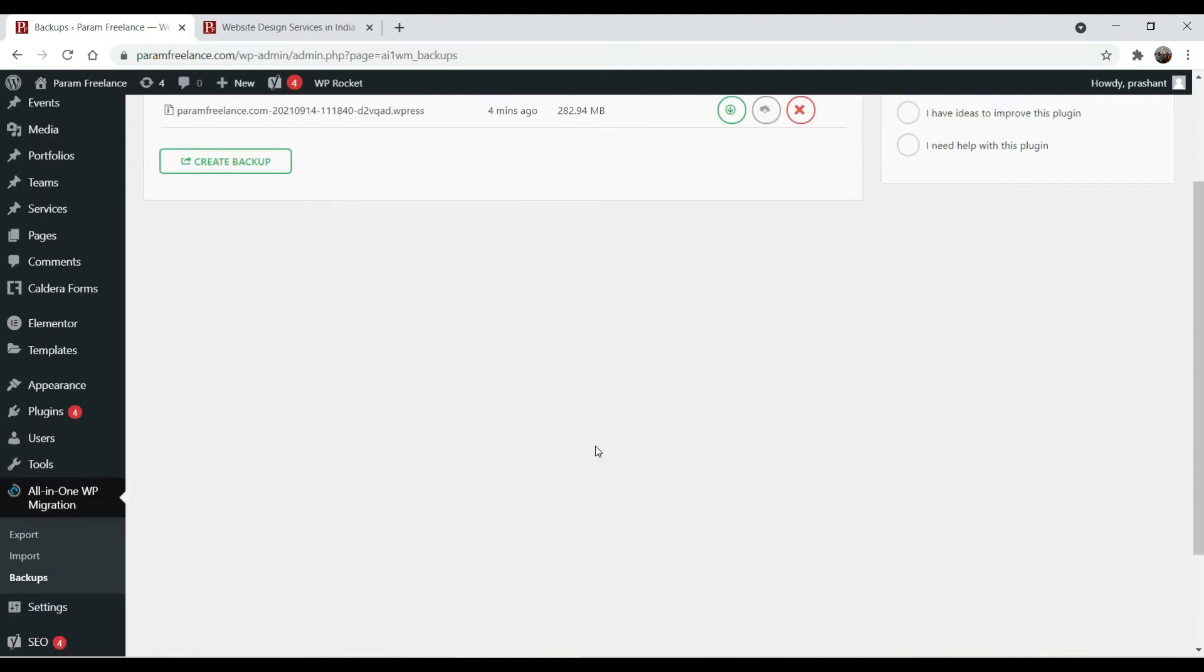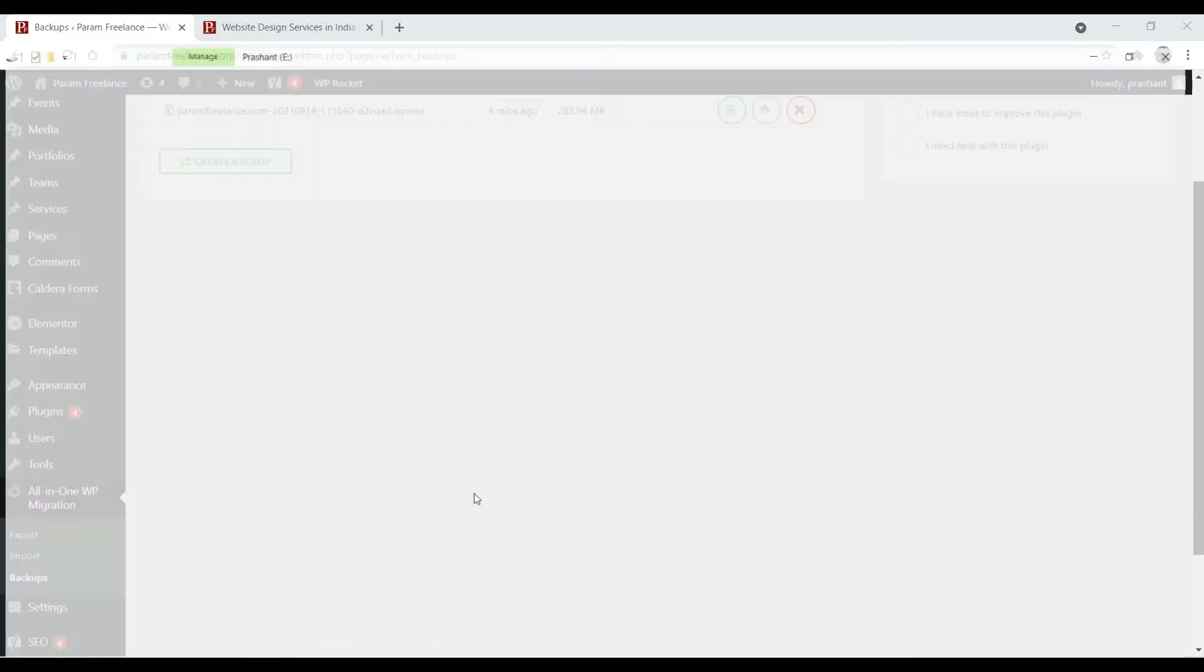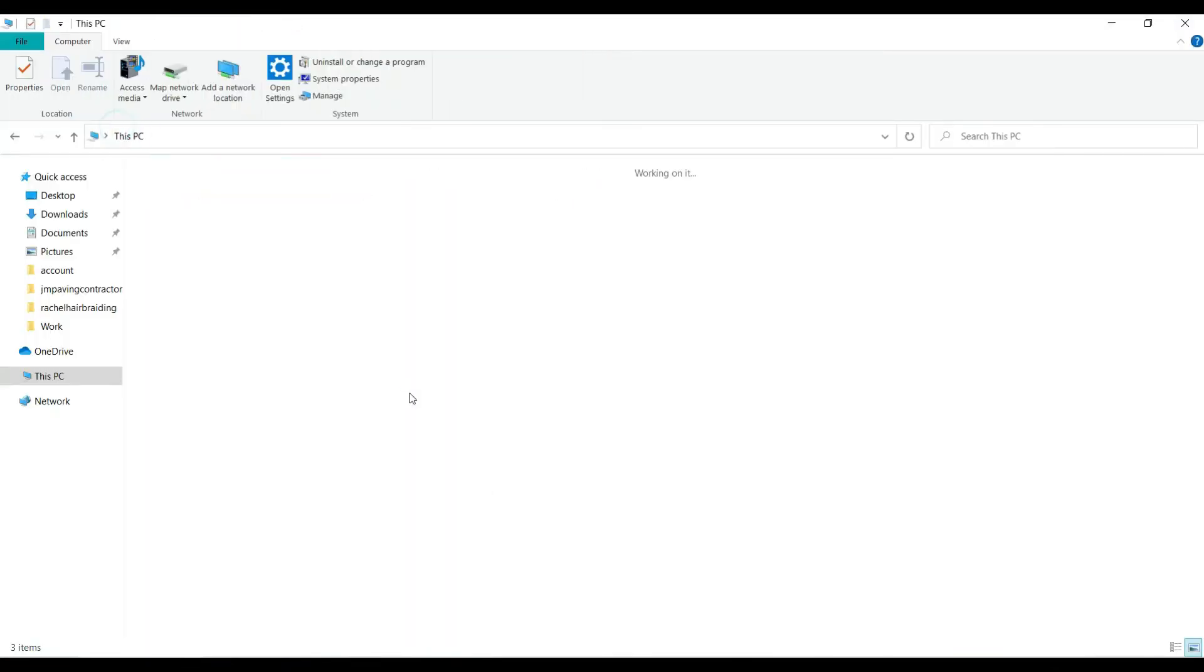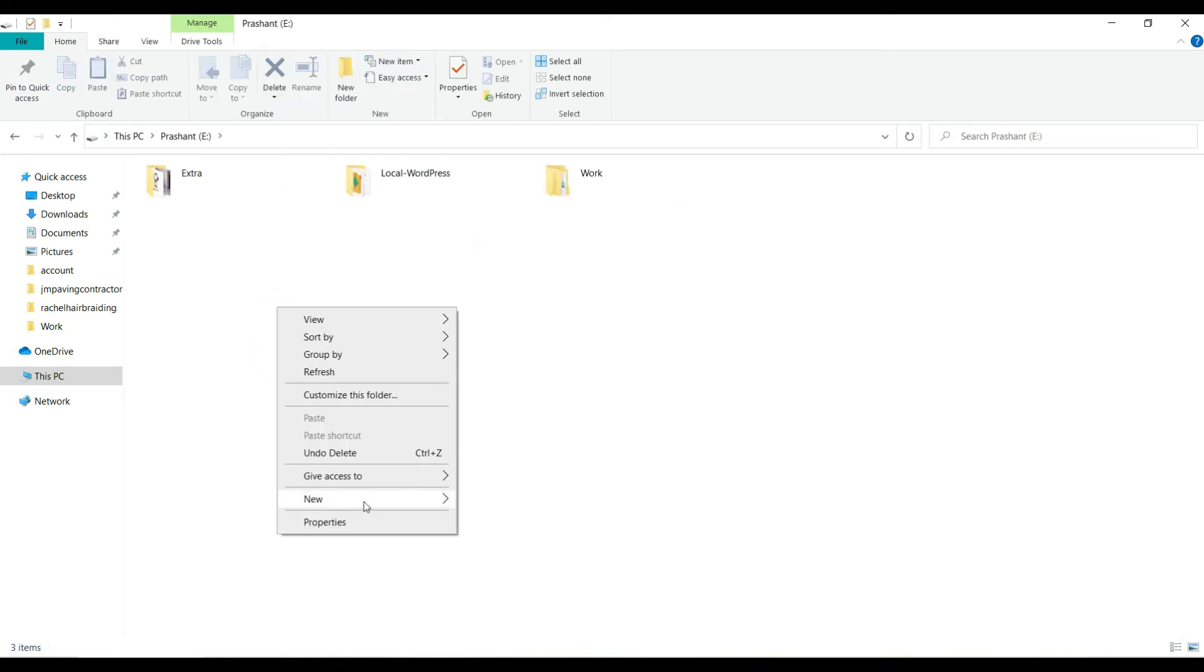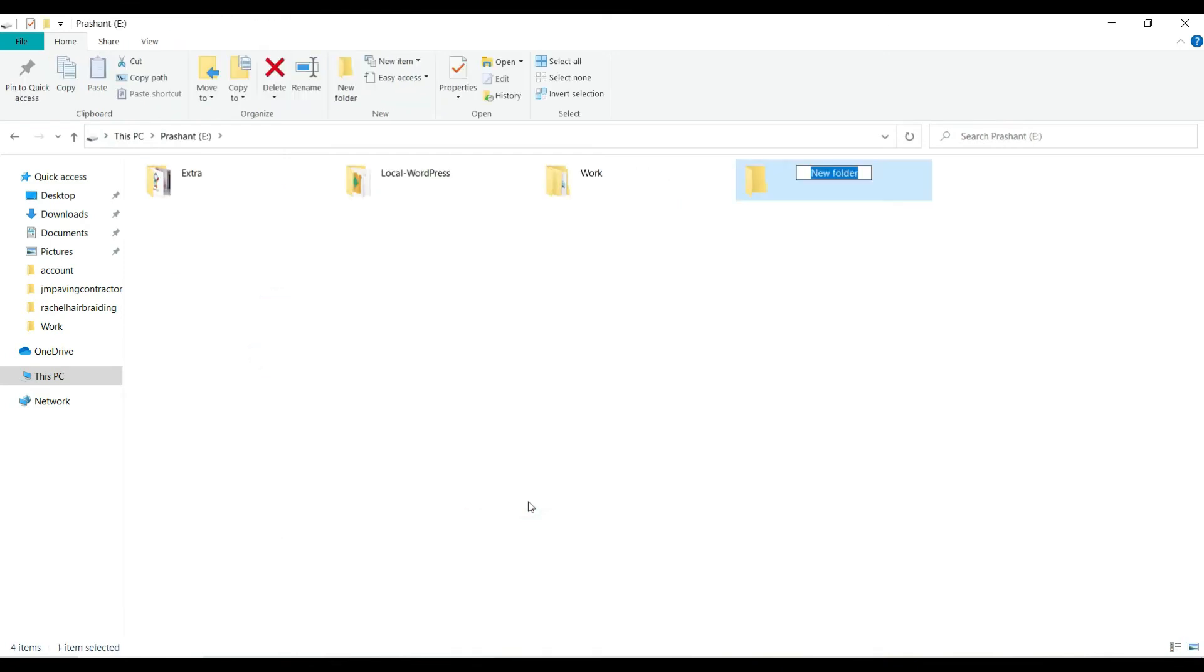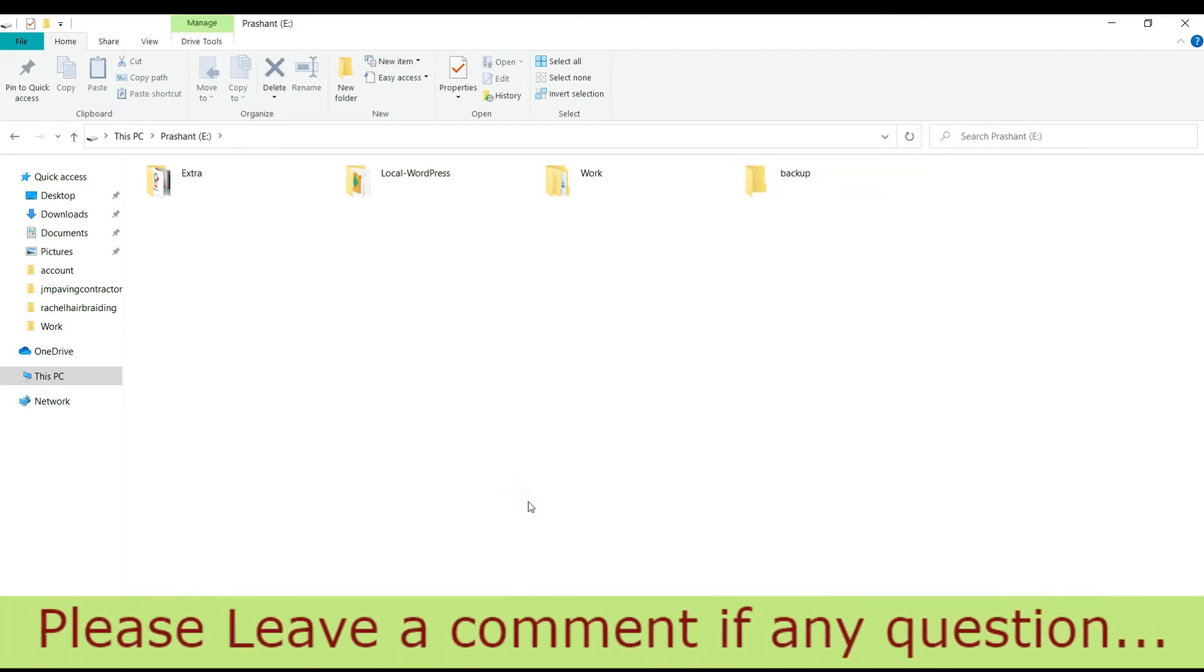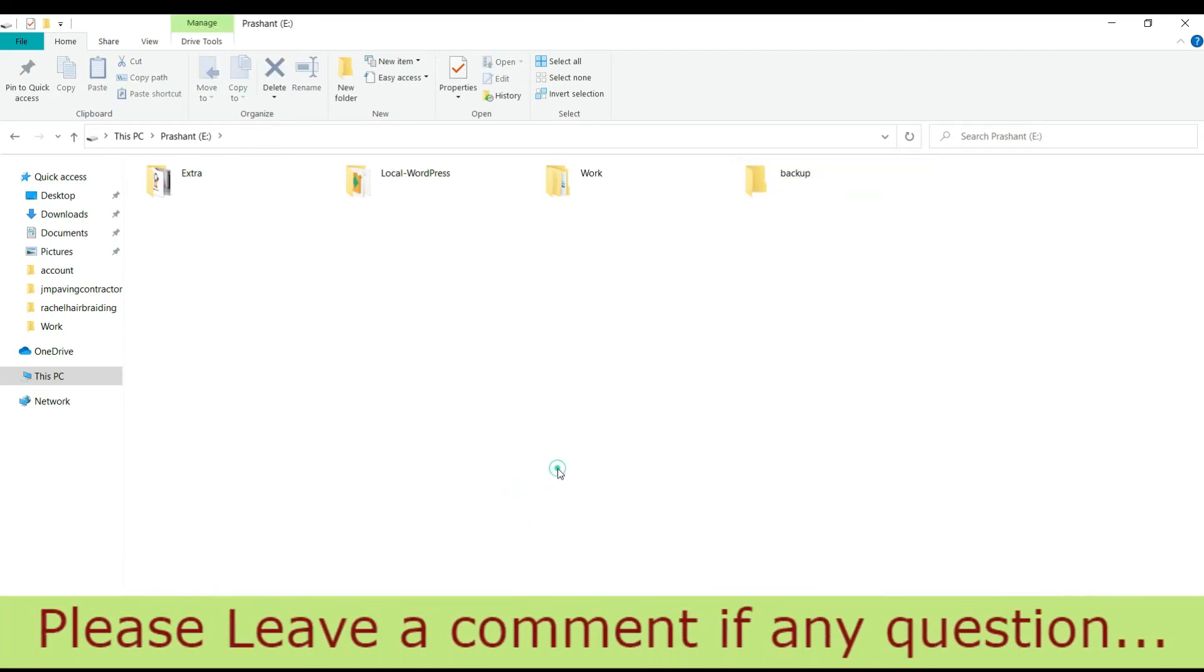Right now we have the copy of our WordPress website downloaded on the desktop. Do not just keep it on the desktop. Go to your computer and create a folder something like backup, name it as backup.